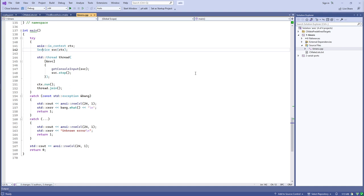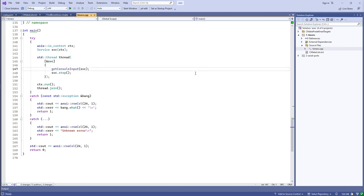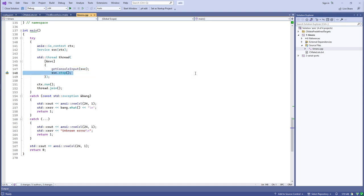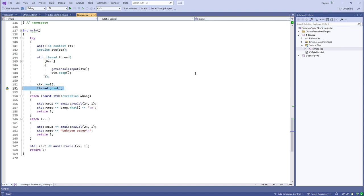That separate thread takes a reference to my service. It gets blocking console input from the keyboard, running in a while loop forever until I type Ctrl+C. When it exits, I use that as a condition to stop my main service. Then I call run on the io_context, join up with that second thread, and exit the program.